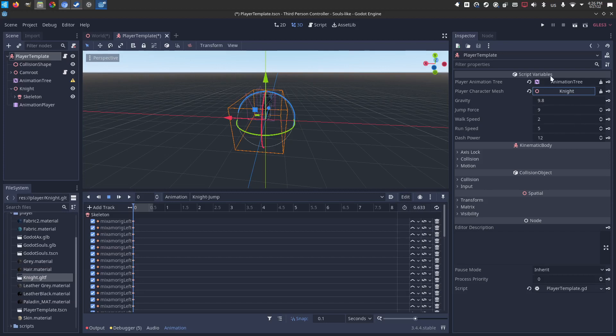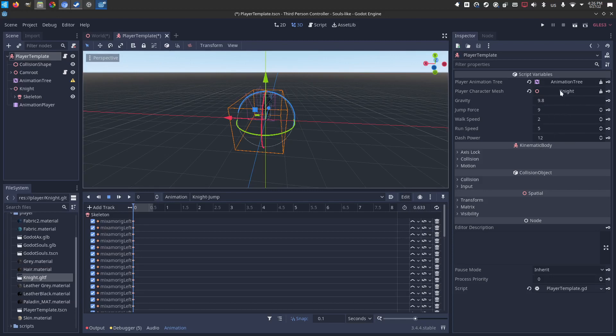There's also tweakables. If these animations or if your character is scaled in a different way for your world, feel free to adjust gravity, jump force, walk speed, run speed, dash power. It's all right there and it will update the script for you.